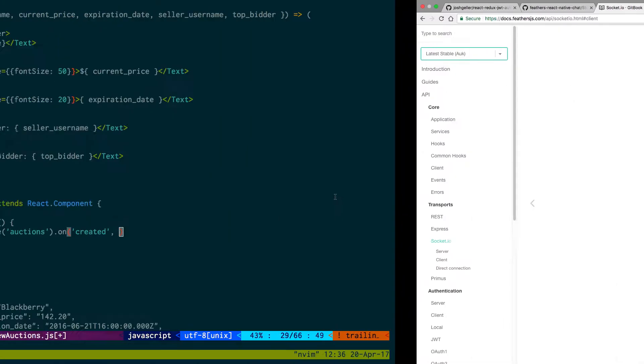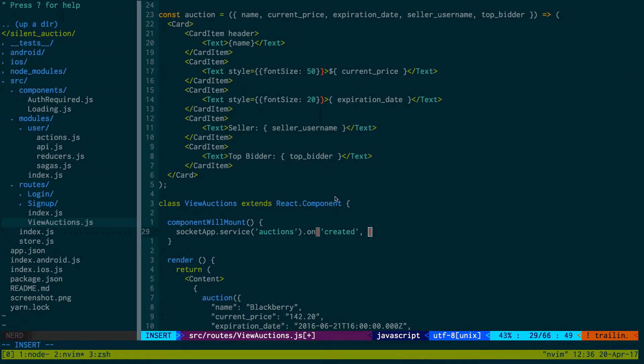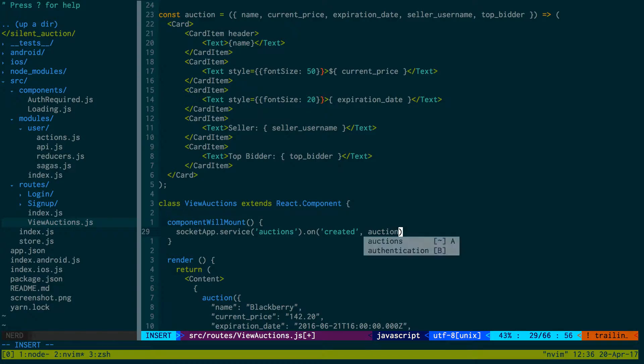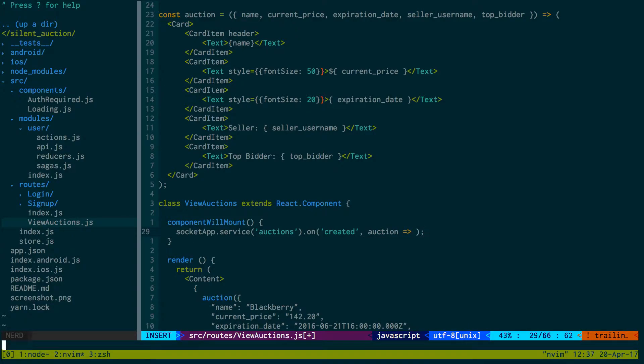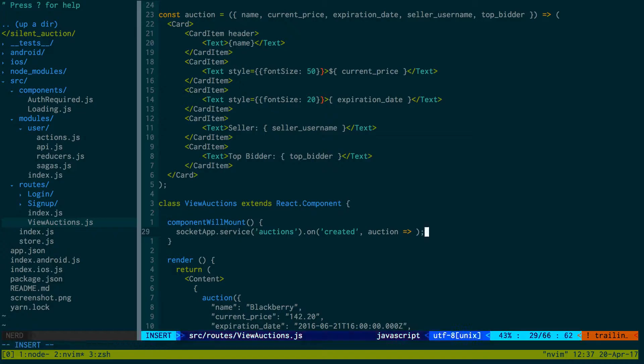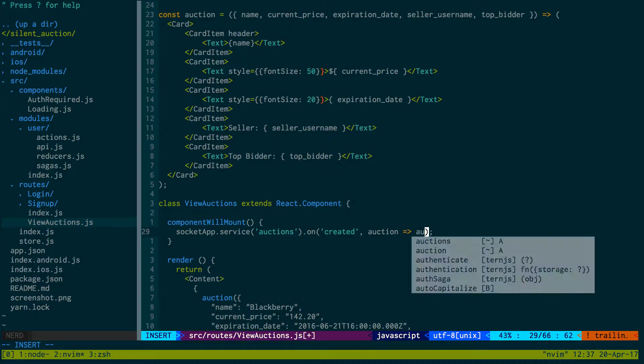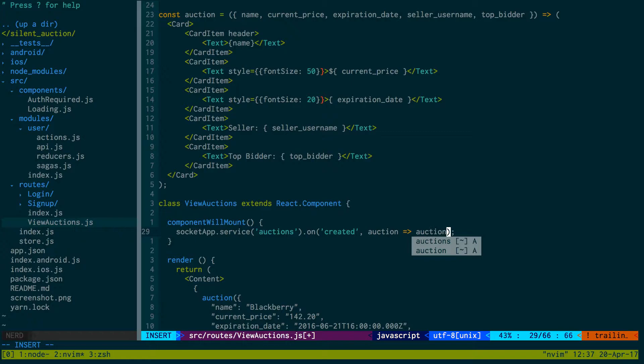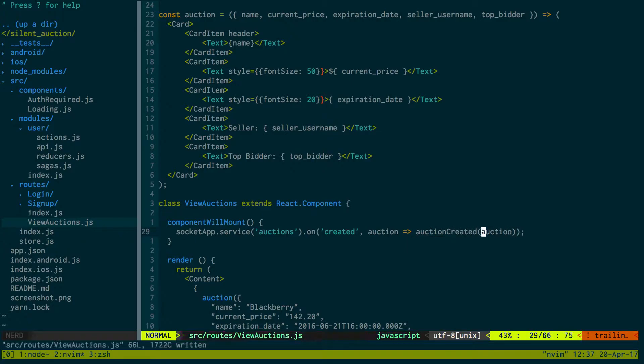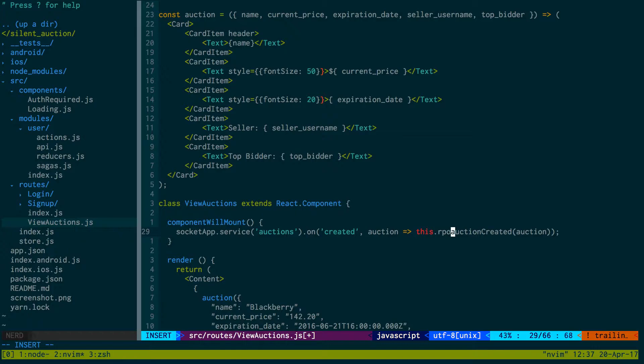So the auction, and when we get an auction what we want to do is basically call an action to update our Redux store that we got a new auction. Maybe call it auction created, pass in our auction. Get this from this.props.